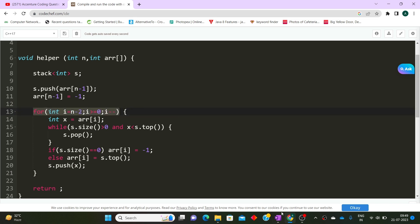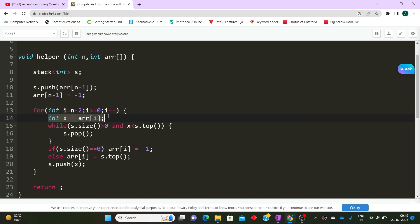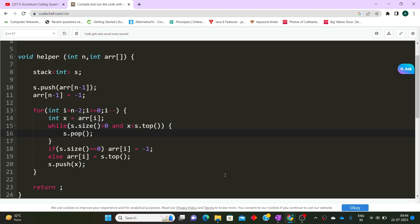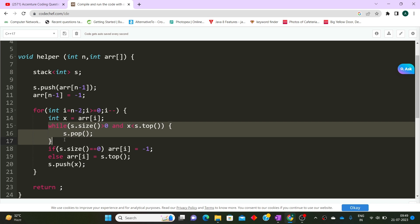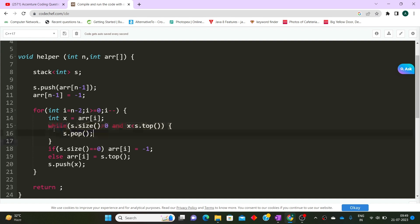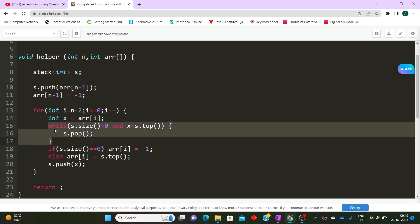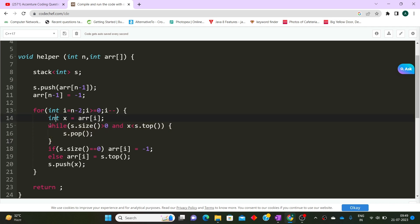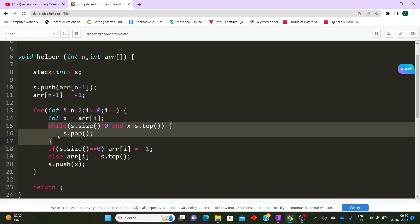We're not forming a new array — we're modifying the current array in place. We iterate over the array from behind toward the left. For each element x (the current element), we check the element at the top of the stack. When the top of the stack is greater than the current element, we pop that element, and we continue popping until the top is less than the current element.